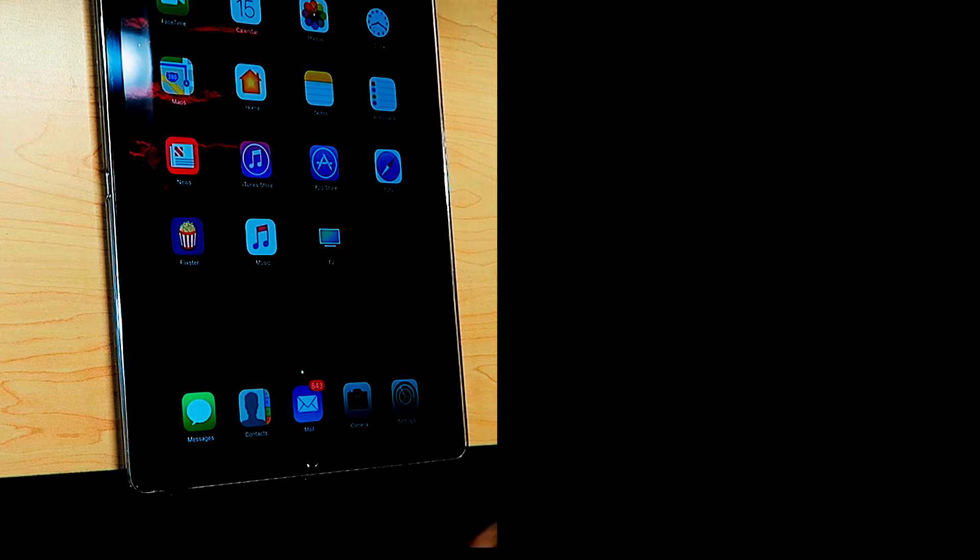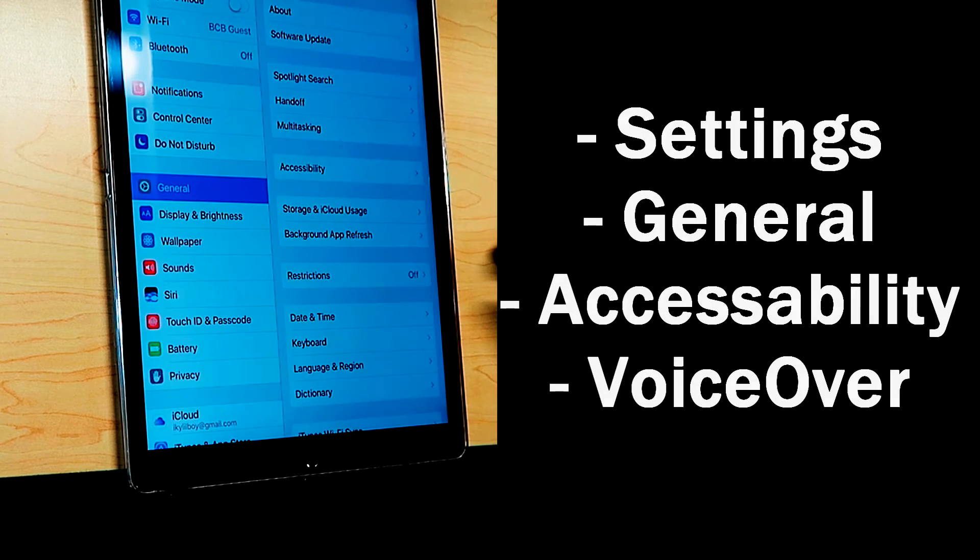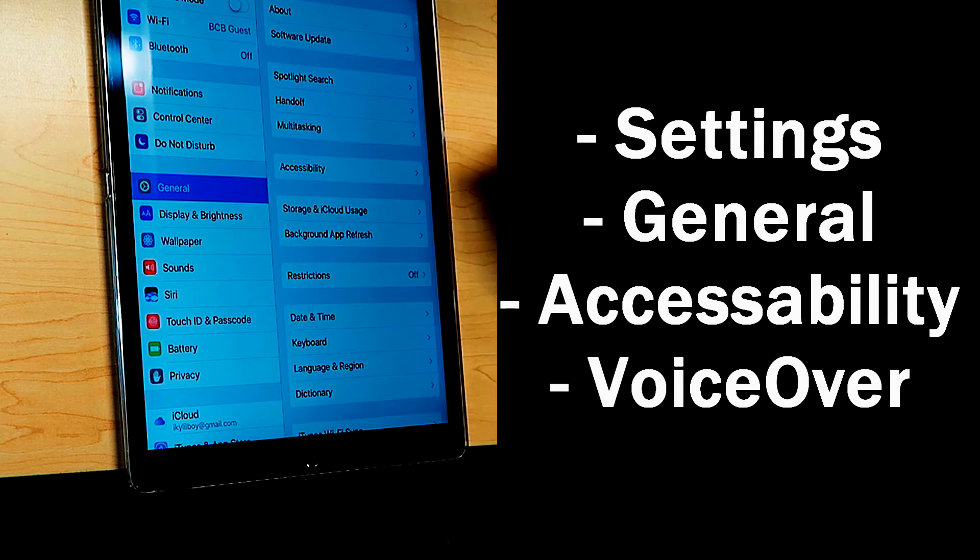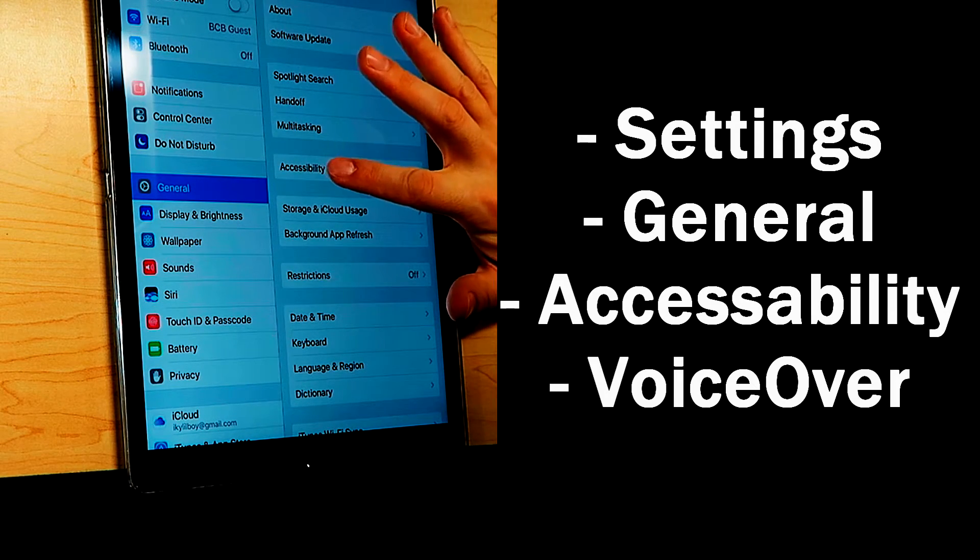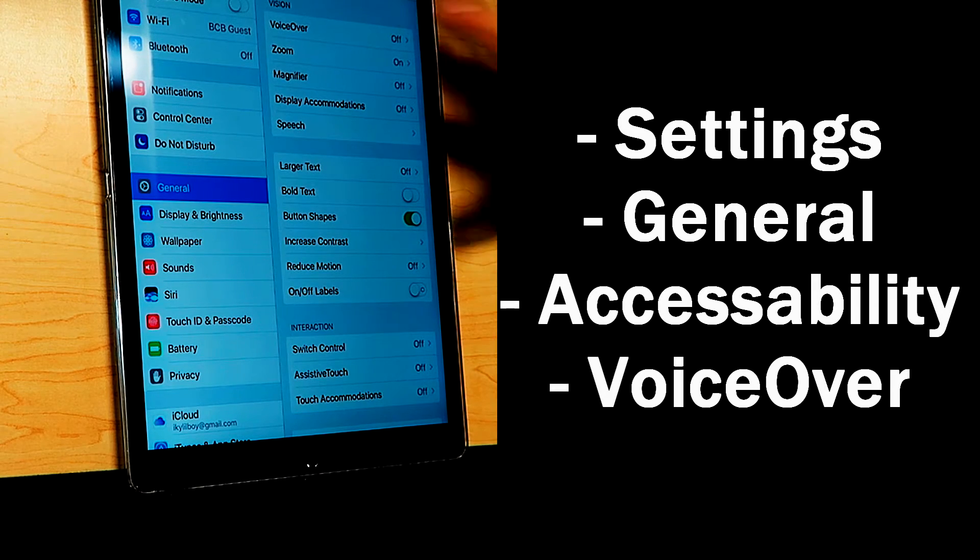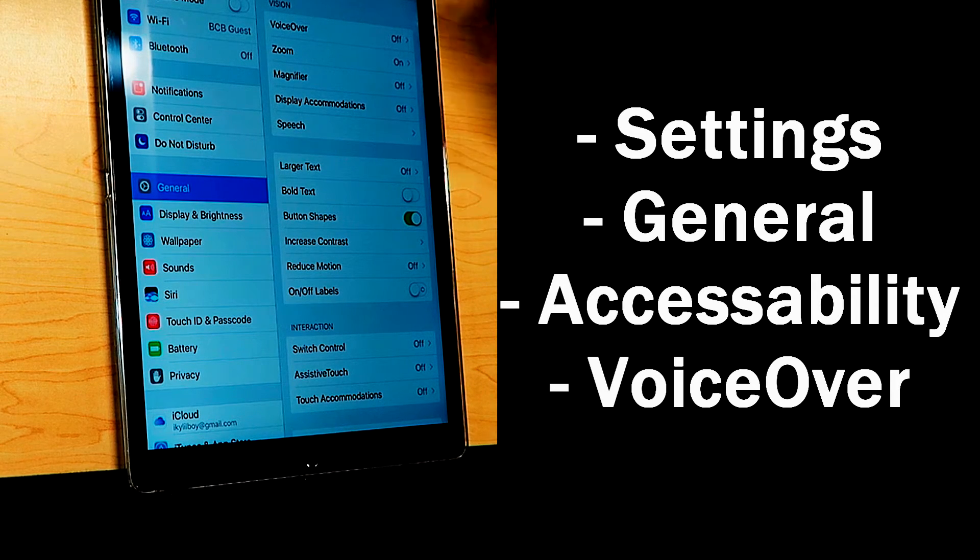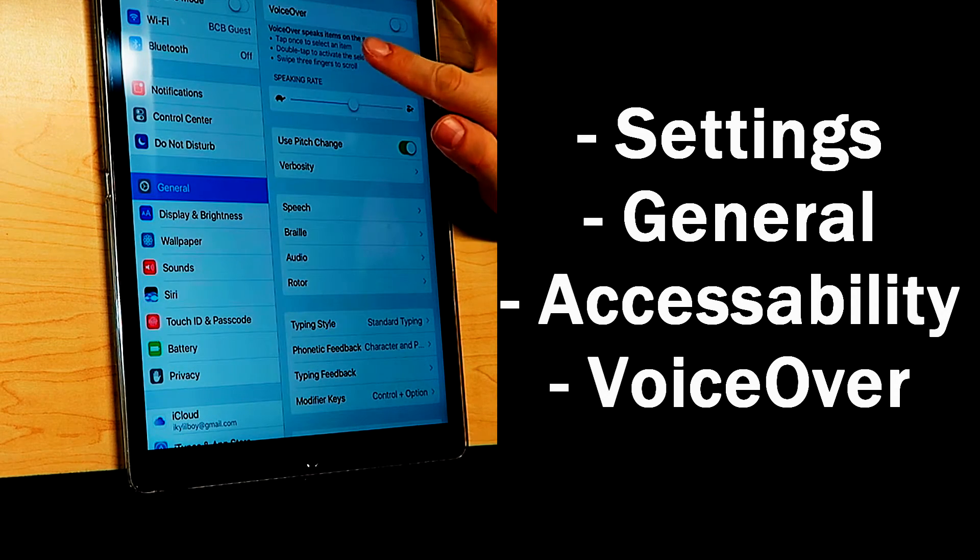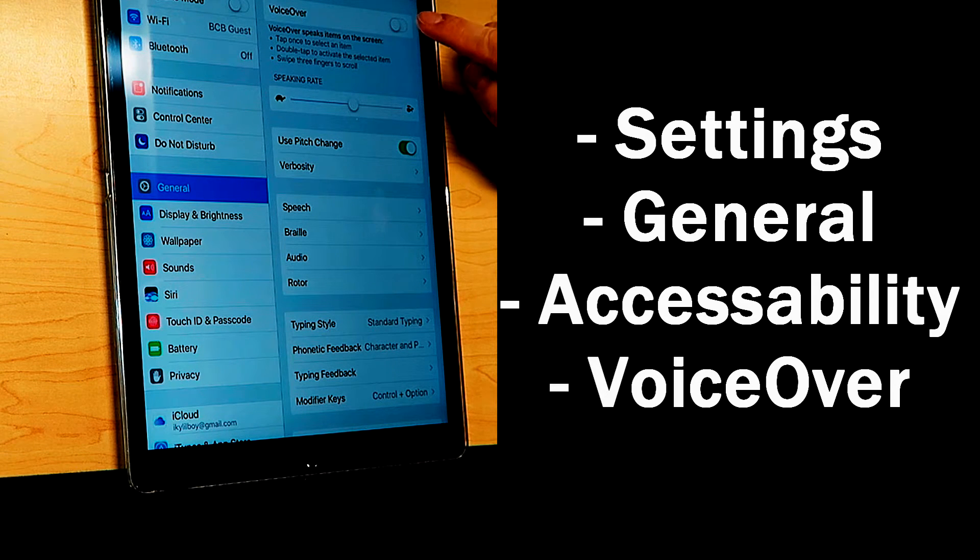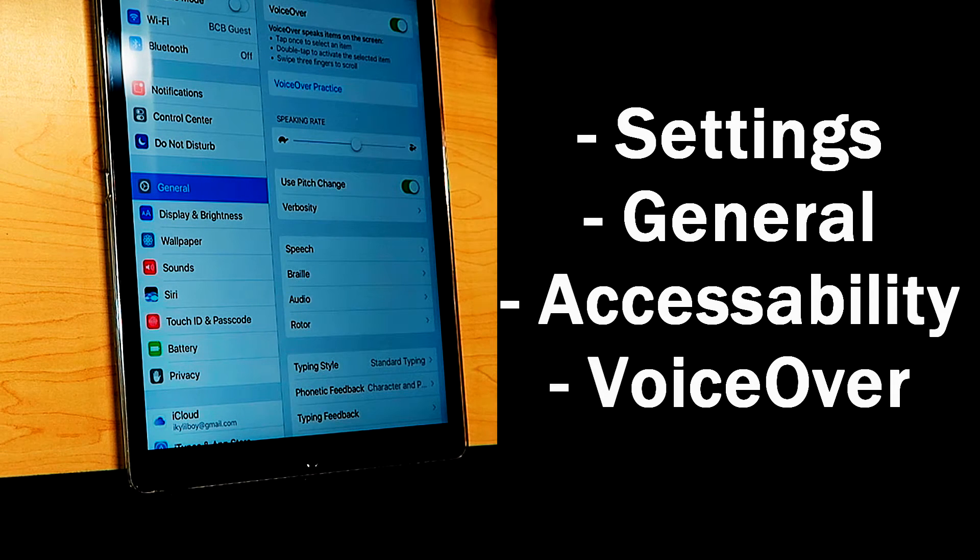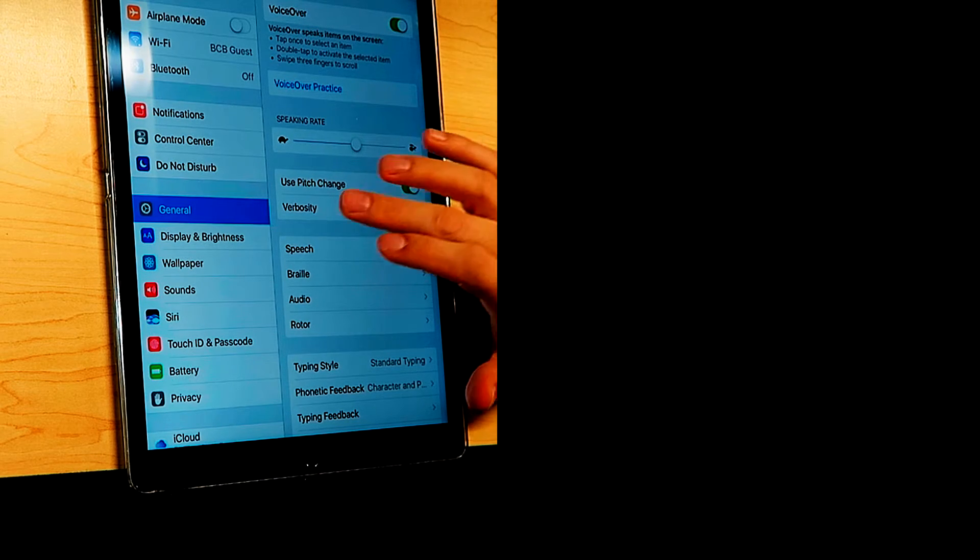The second way is to go into settings and manually turn it on. So we're going to go into settings, then we want to be in general, and then we want to go to accessibility, and the first section is vision. The very first option is VoiceOver. There's a little toggle right next to the word VoiceOver, and you're just going to press that. VoiceOver on. And now VoiceOver is turned on once again.